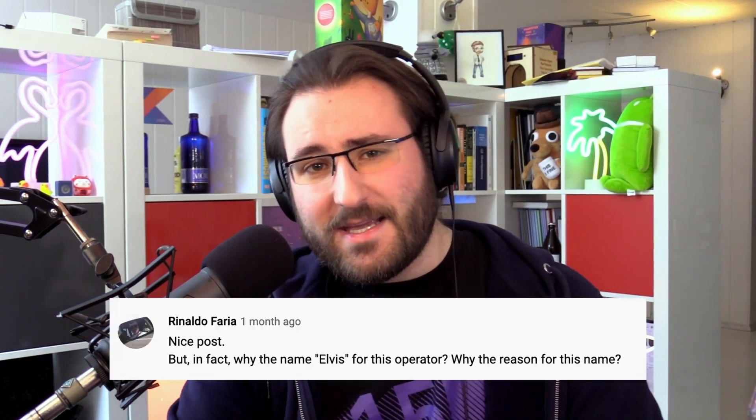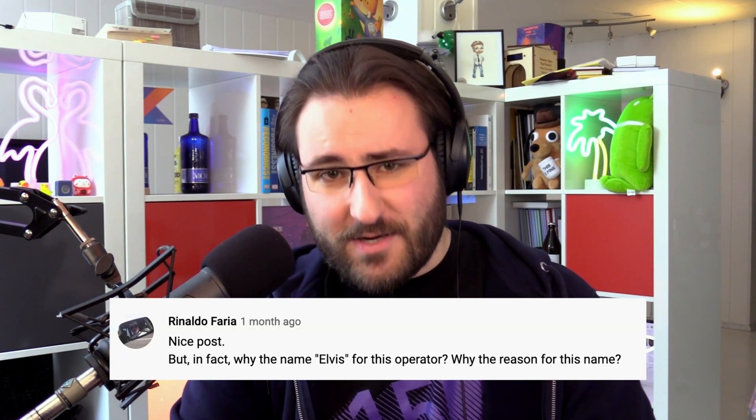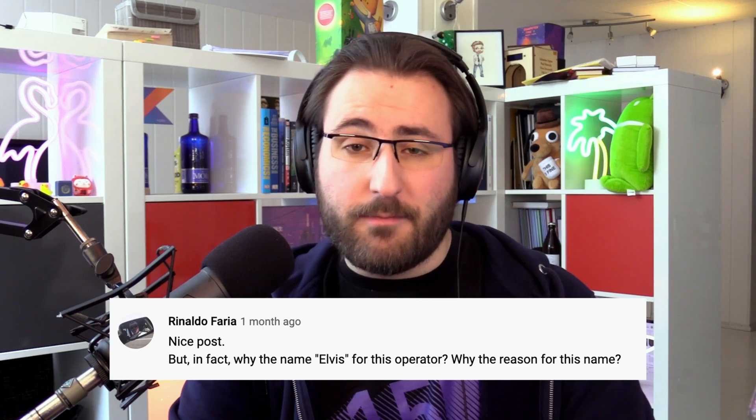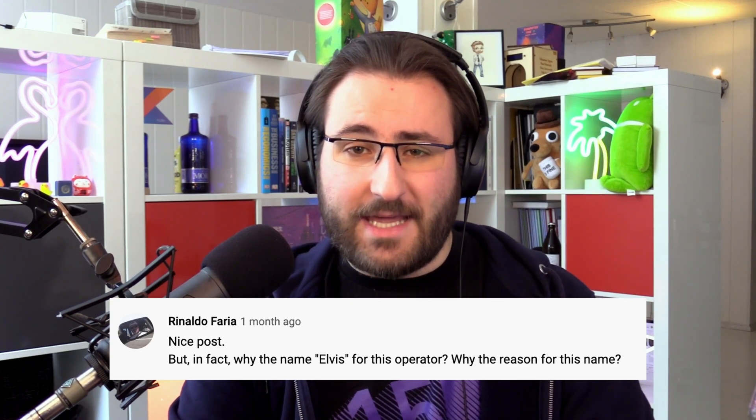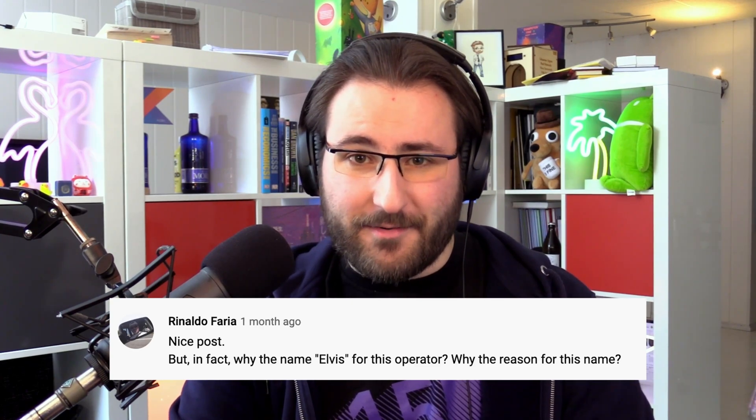But before we dive into some actual code, I want to address a question that we've seen a couple of times in the comments, both on YouTube and on Twitter. And that question is, why is the question mark colon operator called the Elvis operator?